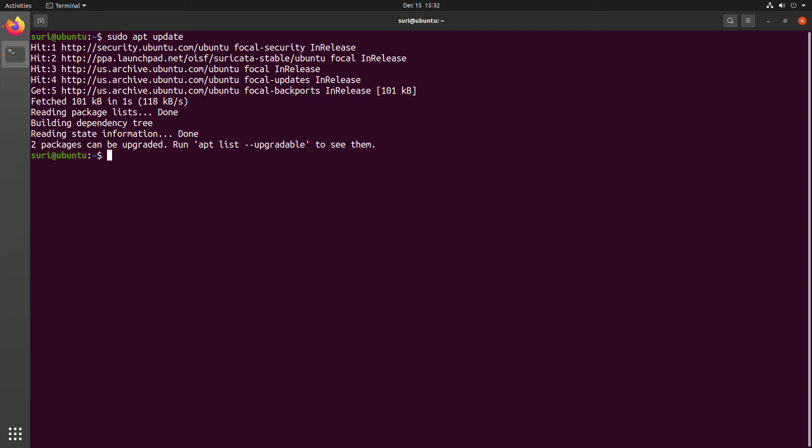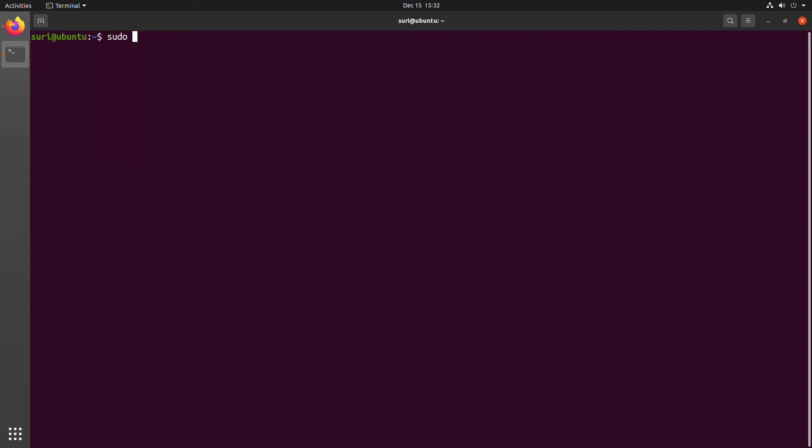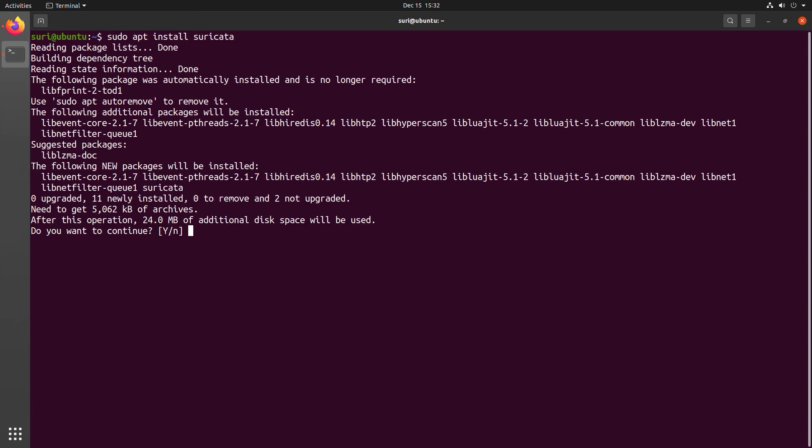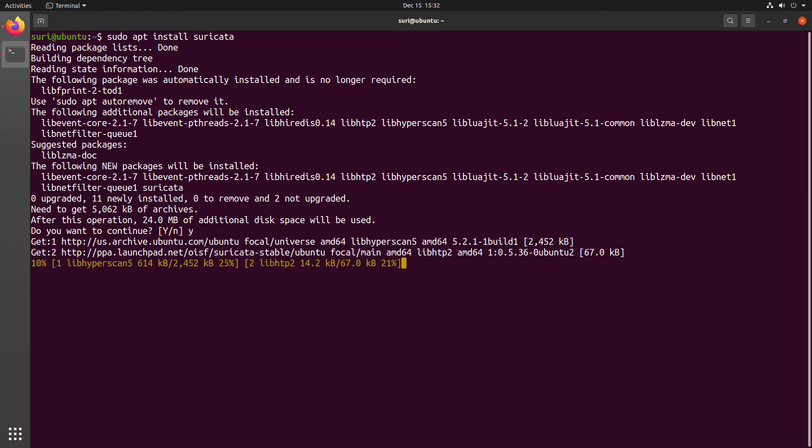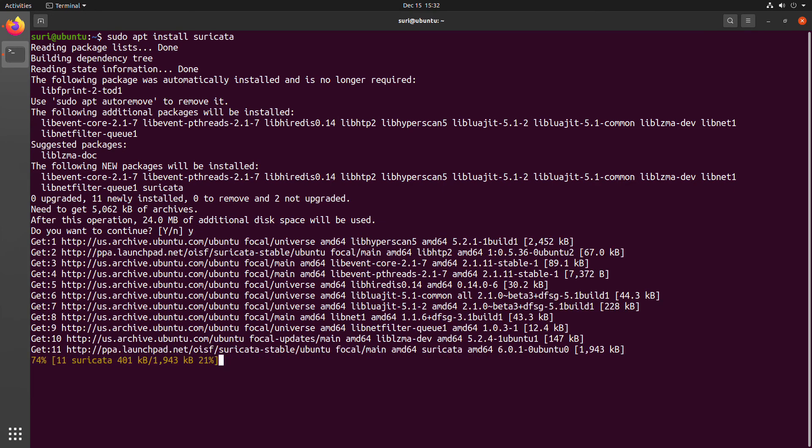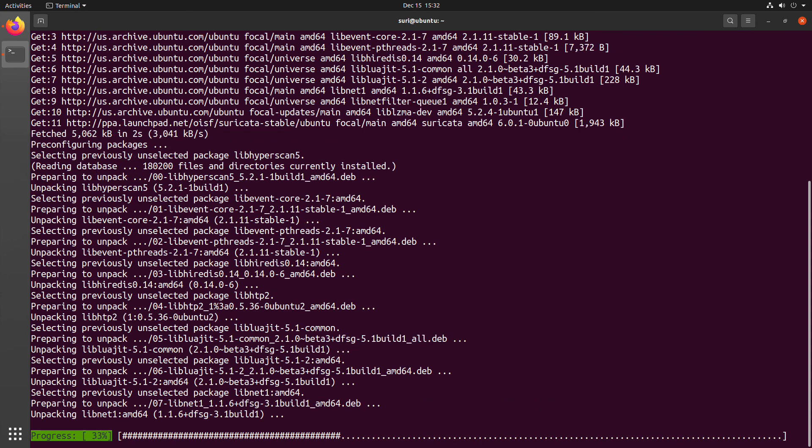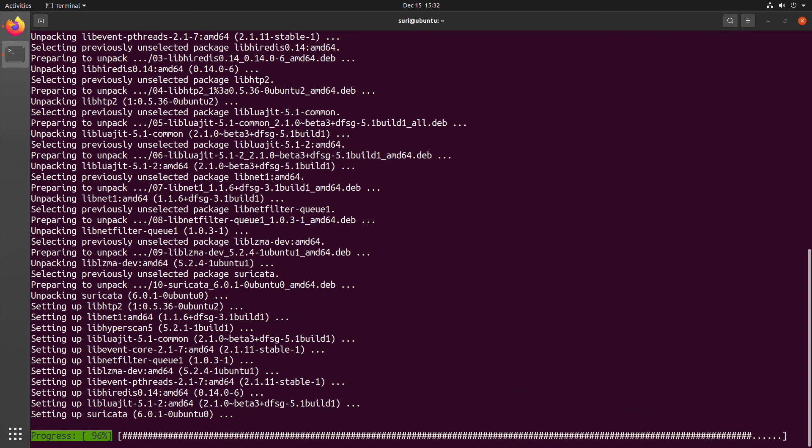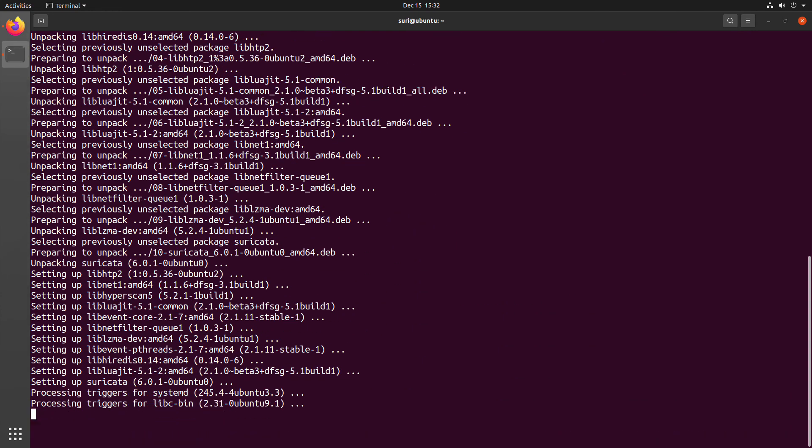You may get a notice that packages can be upgraded. That's okay to ignore for right now. Now, the final step is to install Suricata. And we can do that by typing in sudo apt install Suricata. Finally, we can accept or hit Y to continue. And then this will go through a relatively quick installation process.